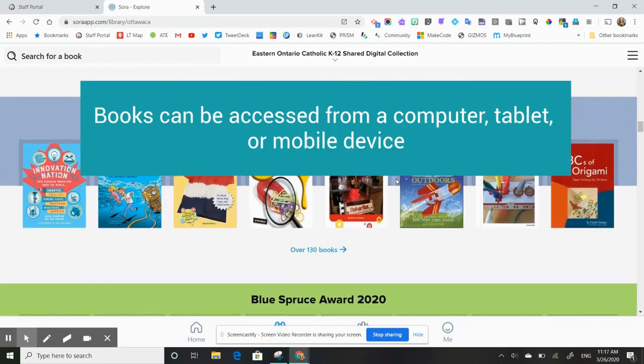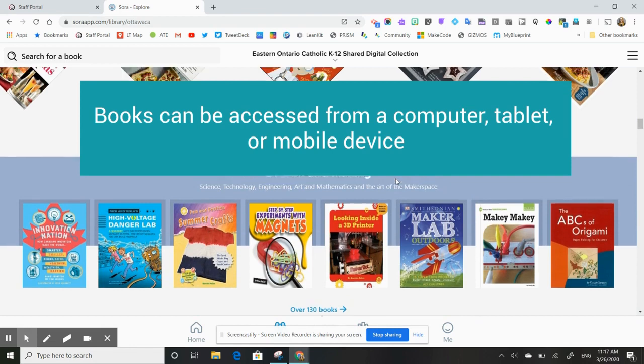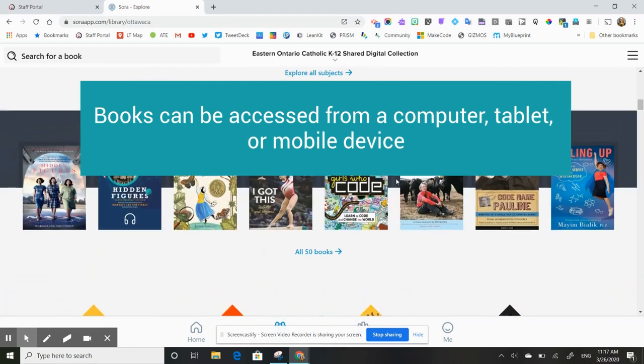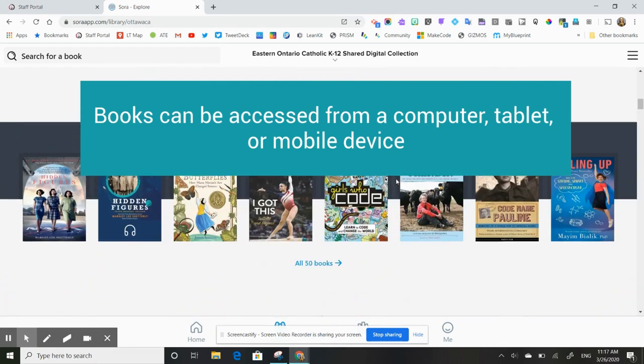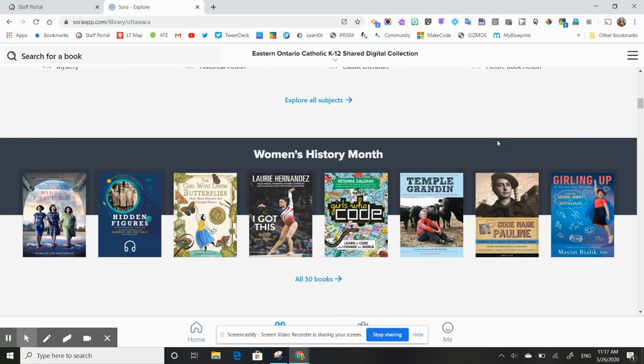Books can be accessed from your computer or from a tablet. So if you want to access this stuff from a tablet or even for students from their home mobile devices, all the books can be accessed that way.